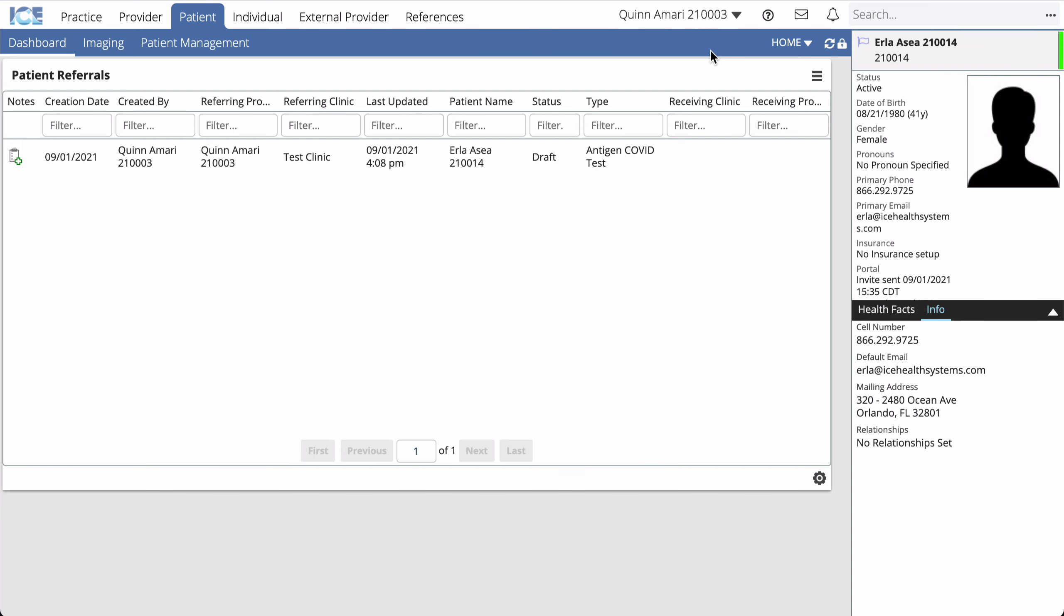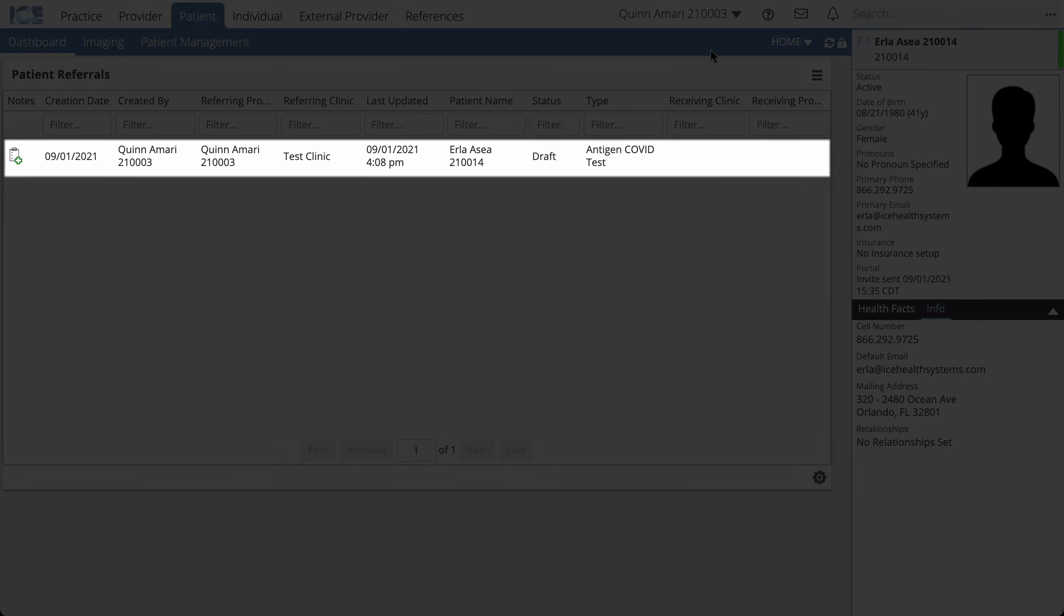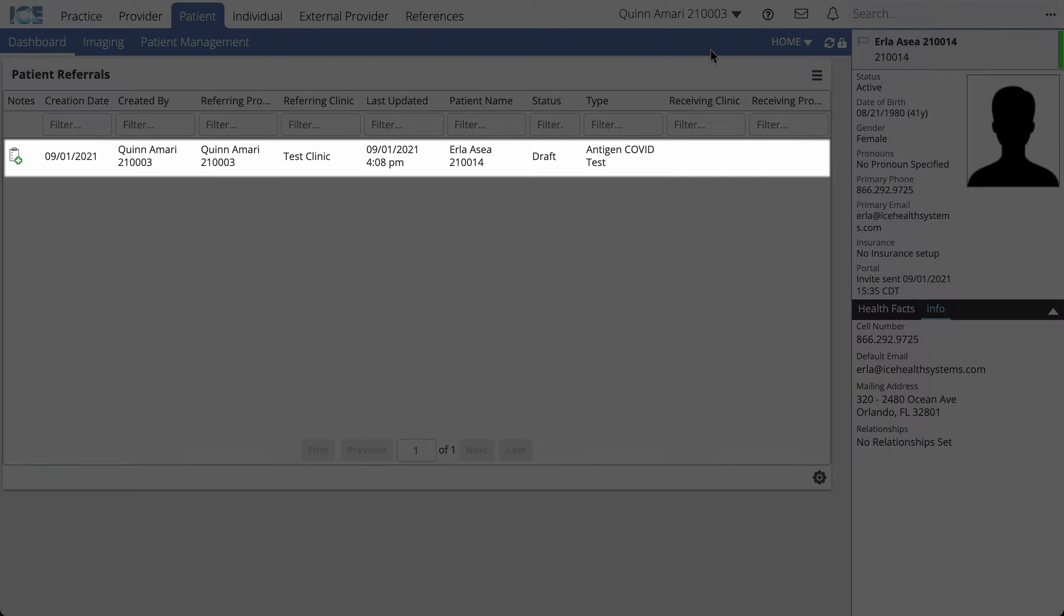For each test, you or your team will have already created a test referral. You'll use the referral to keep track of all the required information, to share details with the lab, and to review the lab's response.